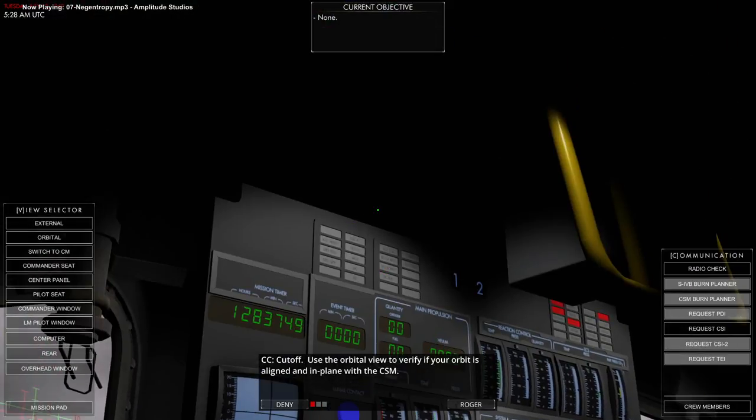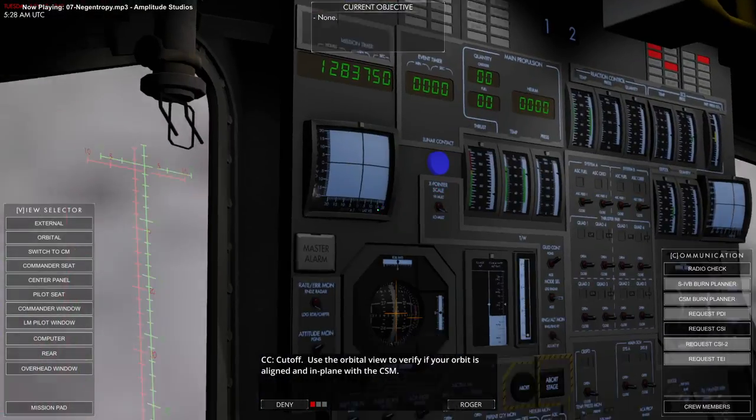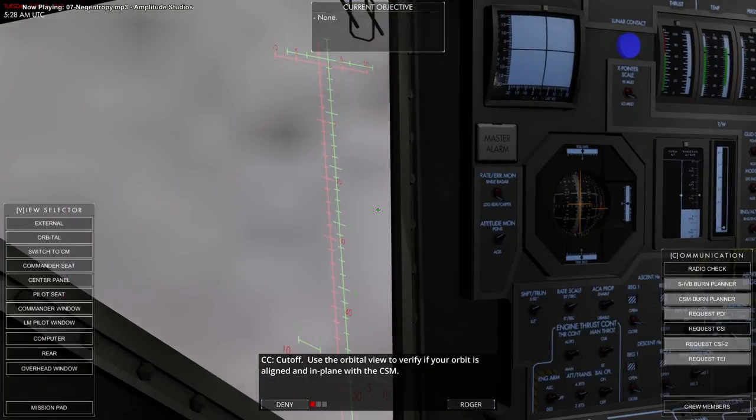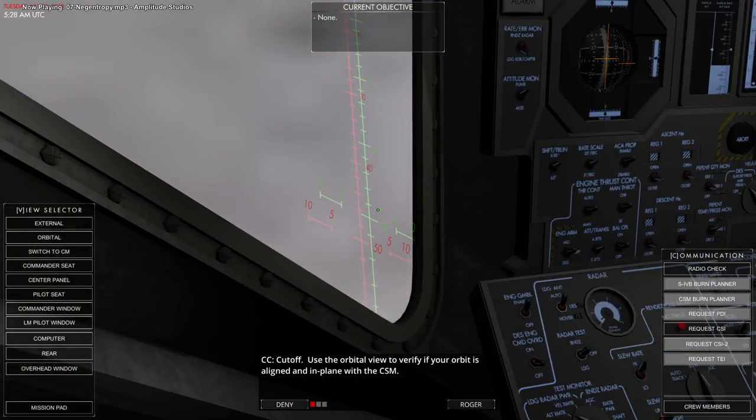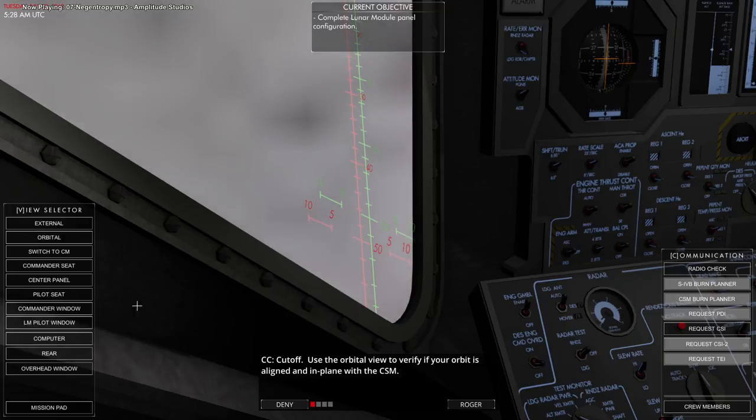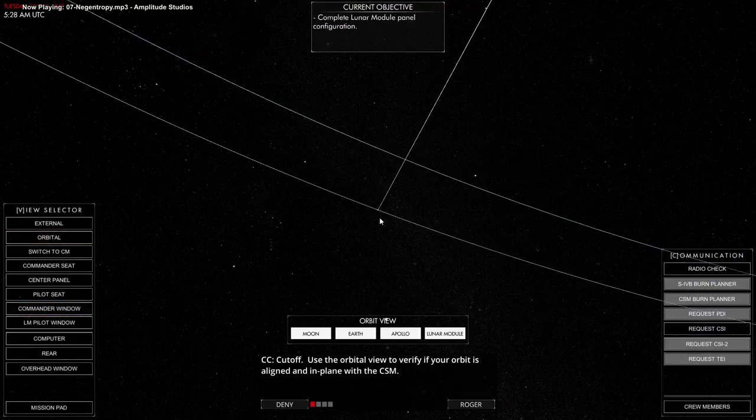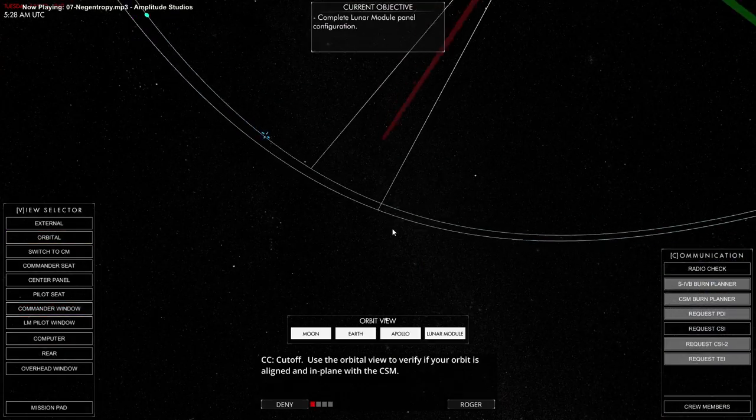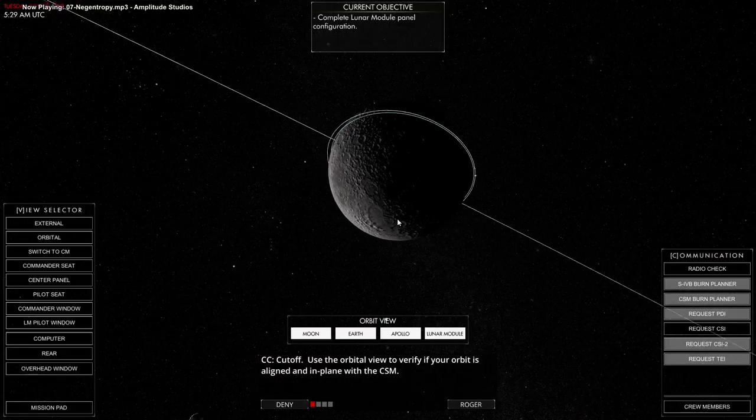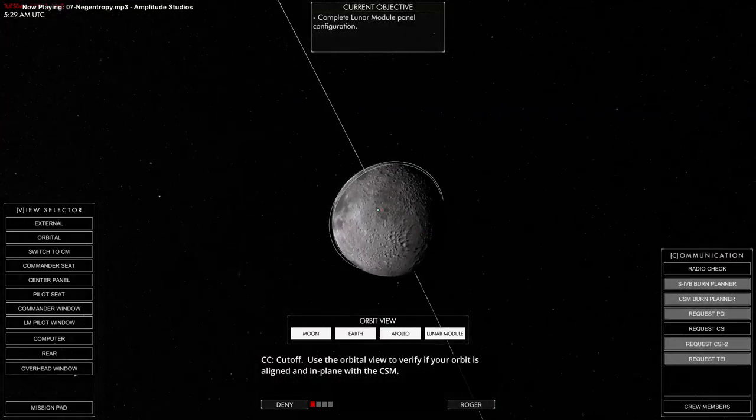The critical thing is that we have to check whether we are in an orbit that is in line with the command and service module, which is what we have to dock with in order to get back home, because the lunar module cannot get back home on its own.